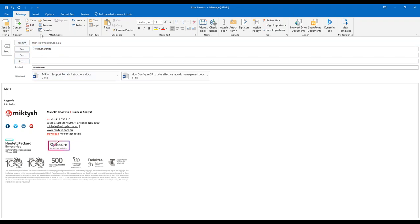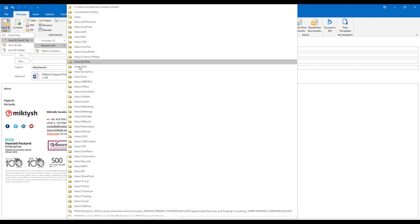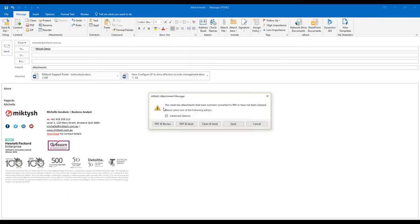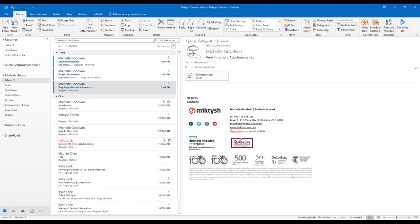I'm going to send this and file it in my folder in Outlook using Send and File, because I need it all grouped together. It confirms what I want to do. Since I've already cleaned the attachment, it still asks whether I want to PDF it or just send it. I'm just going to hit send and I'm happy with what's happened.